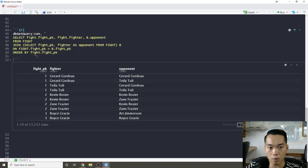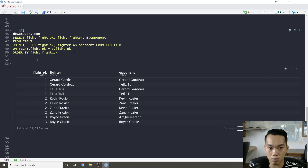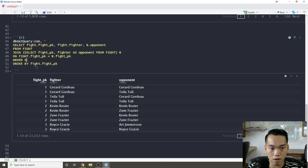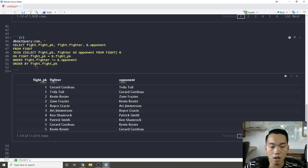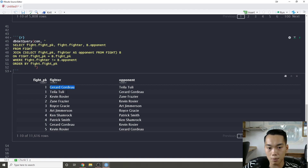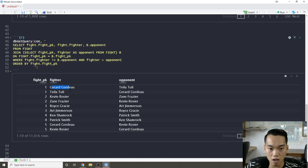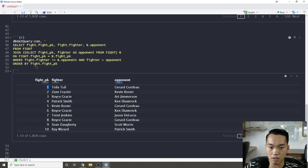We can see a problem — since it's joining just by fight_pk, Gerard ends up facing Gerard. So we add a WHERE clause: 'WHERE fight.fighter != b.opponent'. Now we only have one duplicate per fight, but they're flip-flopped. A little trick is to say 'fighter > opponent', which keeps whichever fighter comes first alphabetically and filters out these pairwise duplicates.